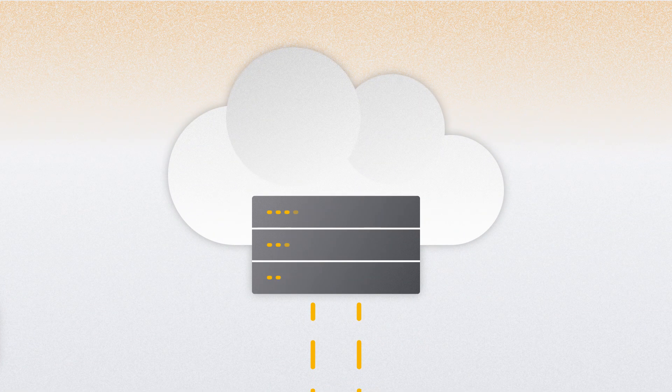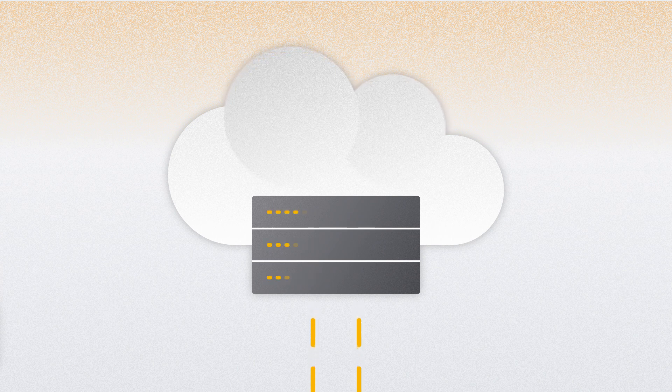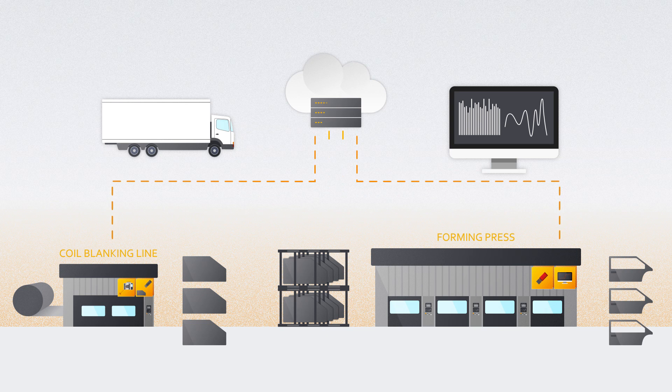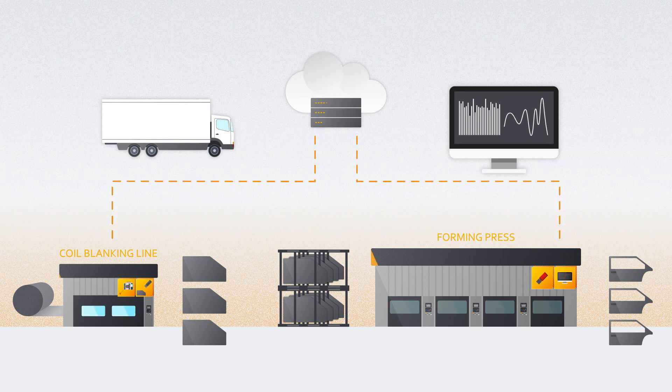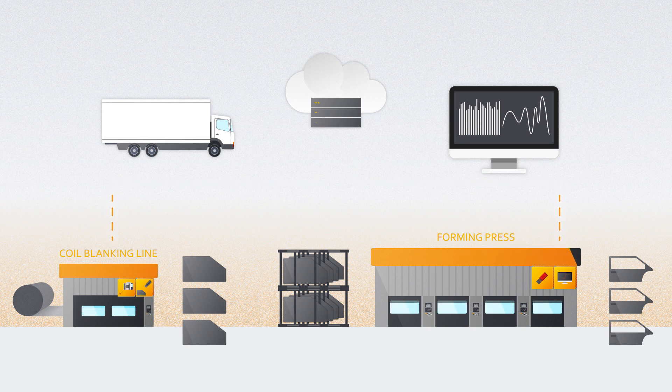Enabling you to gather and analyze vast amounts of production process data, it empowers you to actively optimize the manufacturing process before, during, and after production in the press shop.